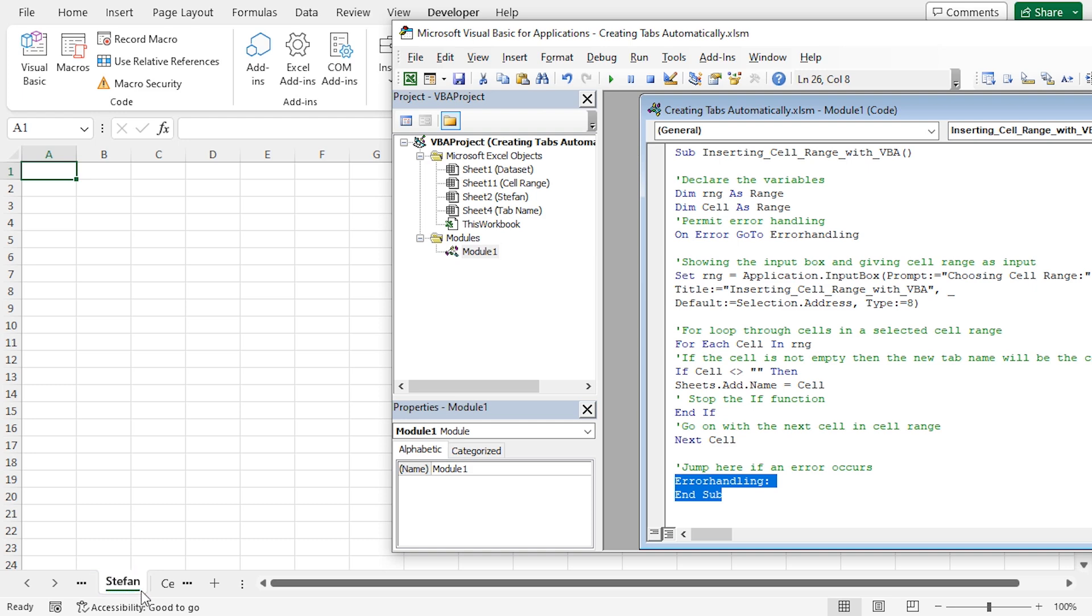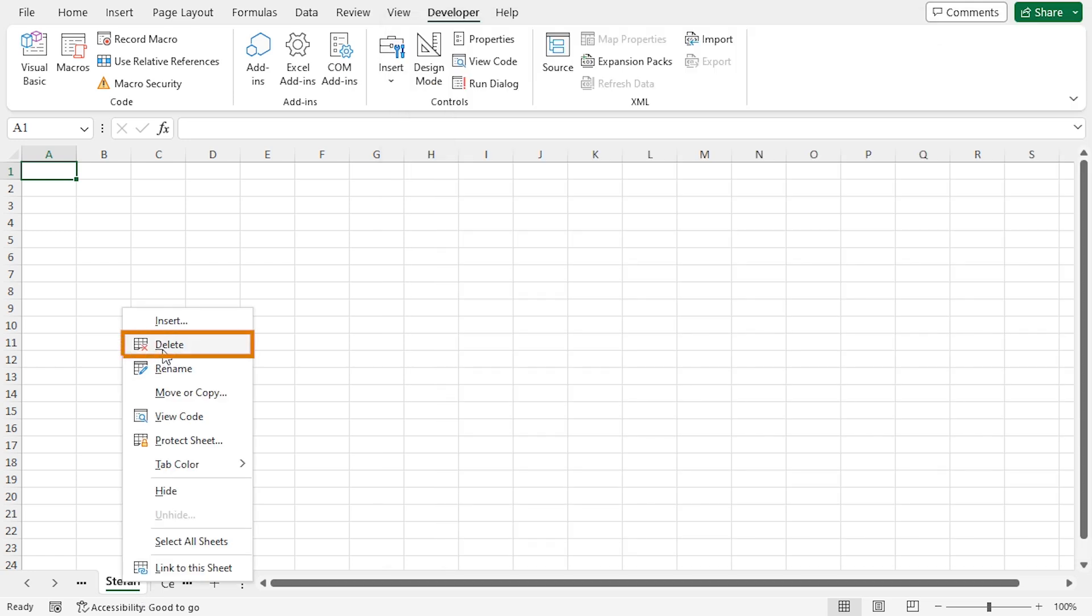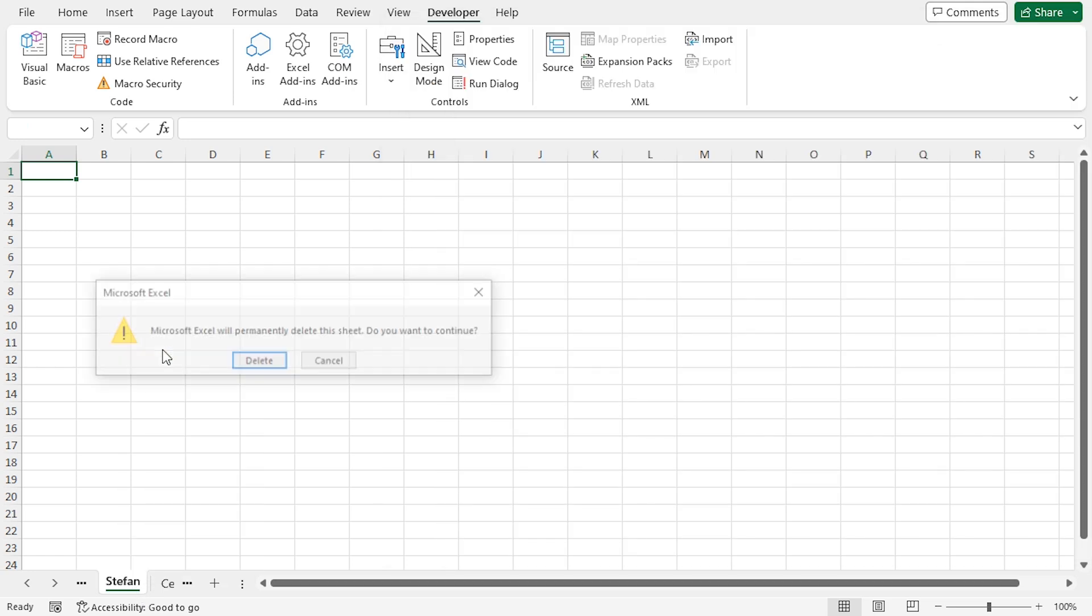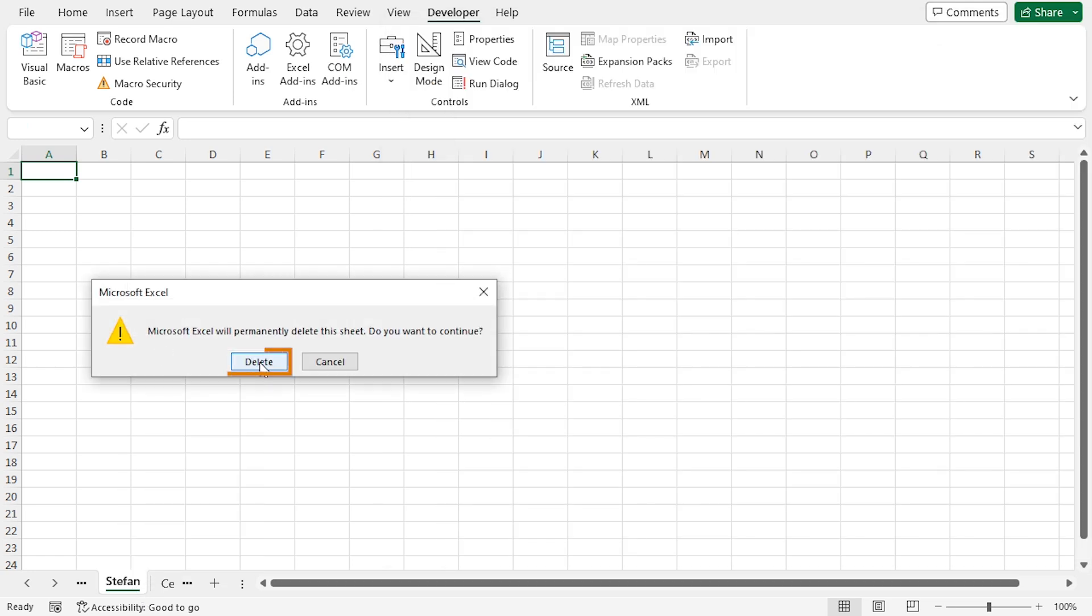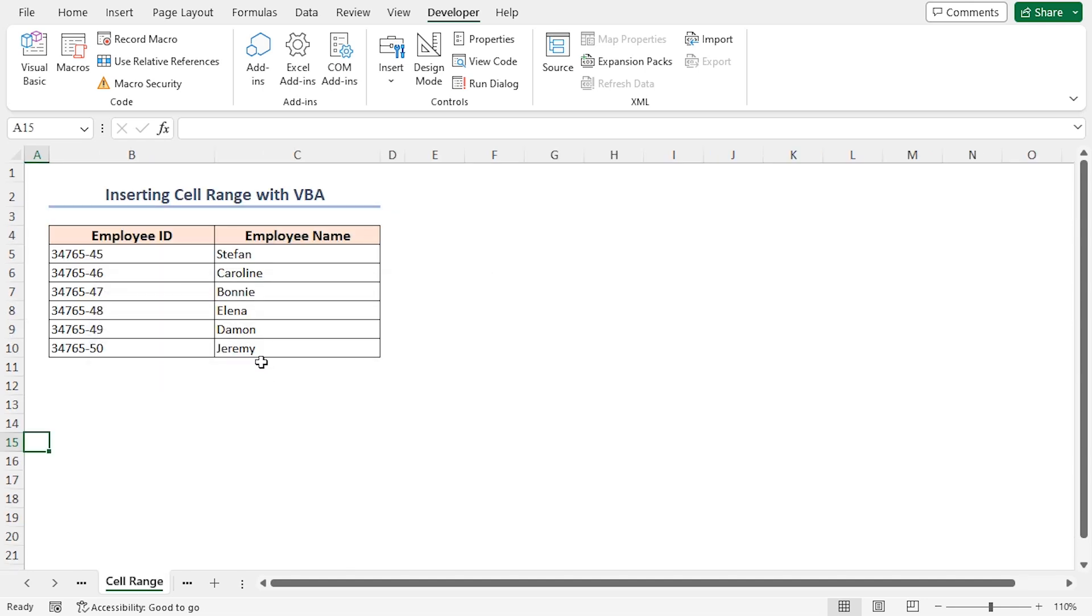Also, you can create multiple tabs with the same code. Let's delete the new sheet first. Right-click on the sheet name. Select Delete. Here, click on Delete.